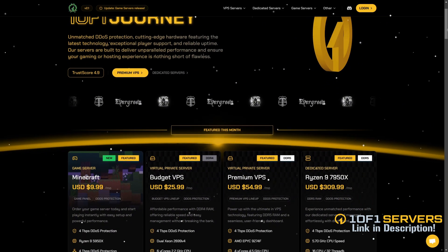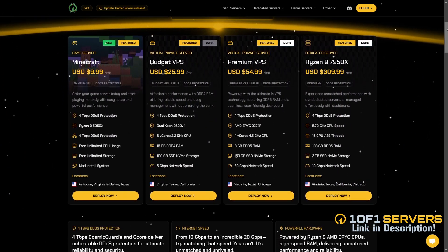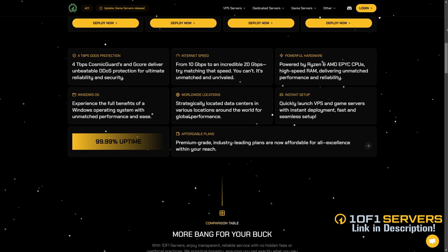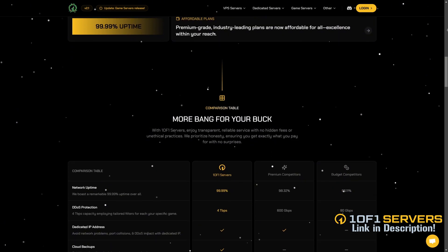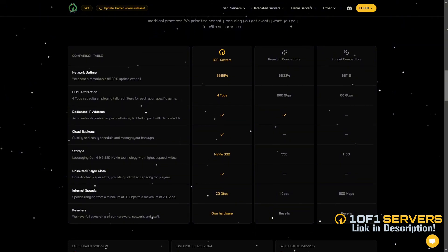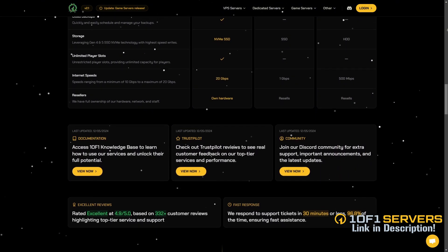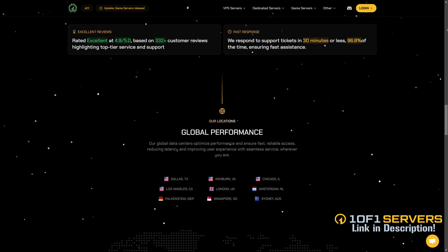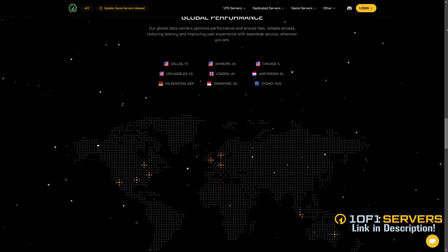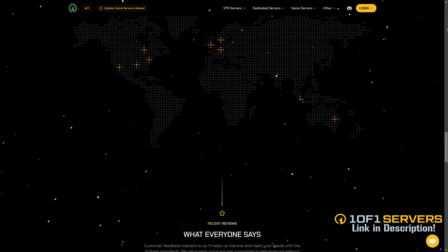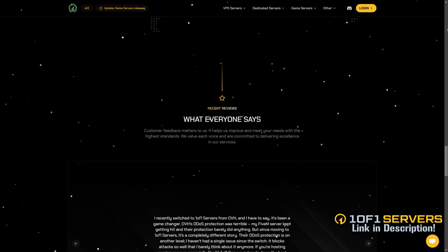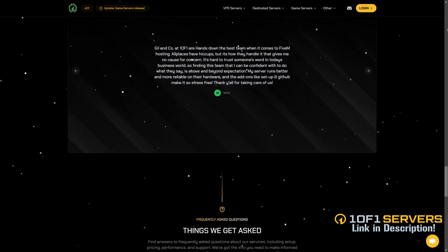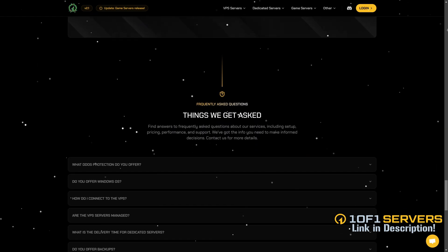If this video was helpful, consider supporting my work by ordering a VPS or transferring your current one of 1 of 1 servers using the link below. Created by the team behind Project Soft, 1 of 1 servers is the top VPS provider for popular 5M servers delivering unmatched uptime and performance. They offer the best DDoS protection, super fast 10 gigabit per second internet speed and exceptional support via Discord and tickets with 96% of tickets answered in under 30 minutes. With locations in Dallas, Ashburn, Chicago, and Europe, they ensure low latency and top tier reliability.